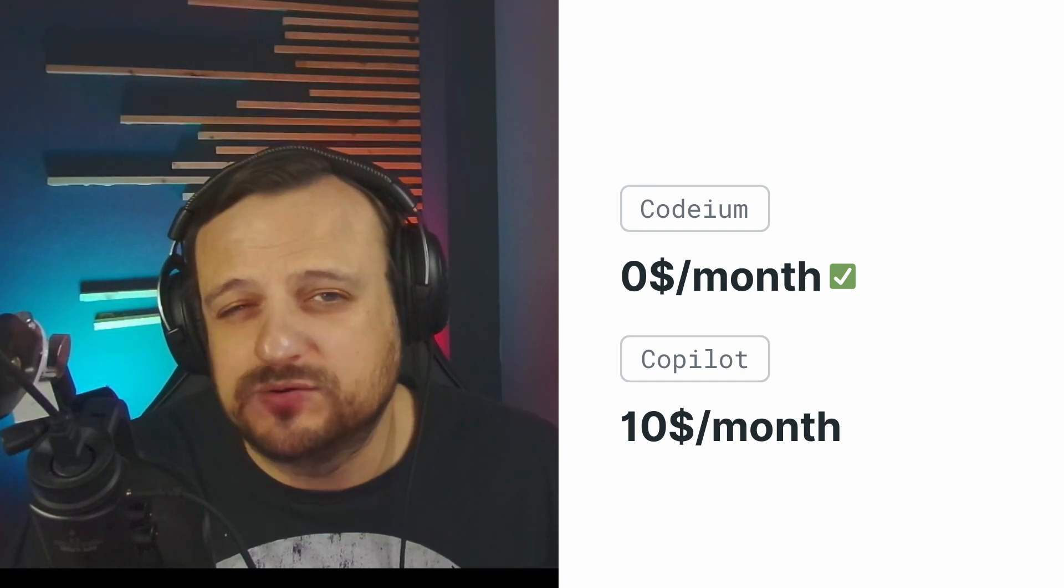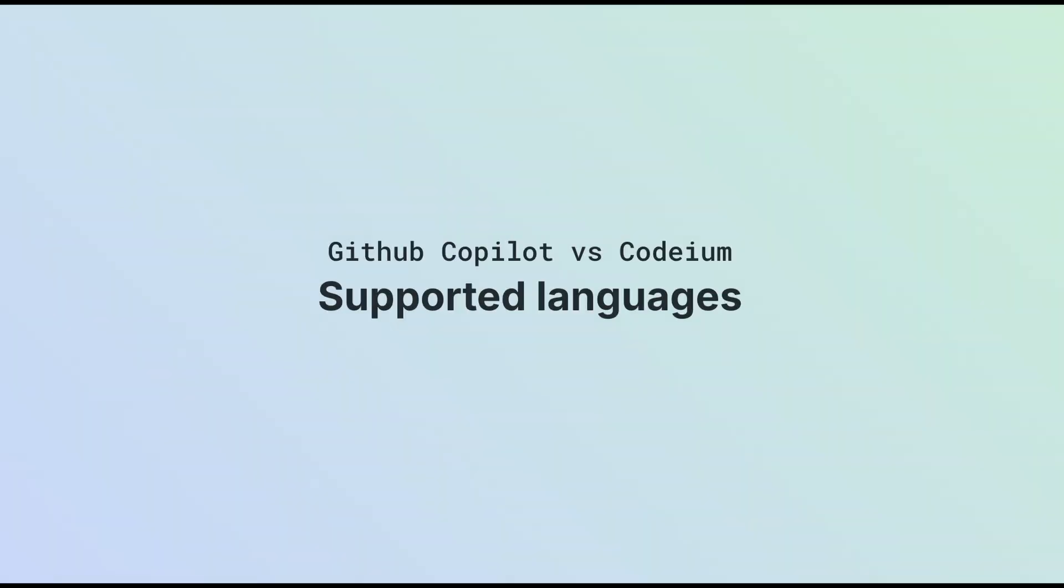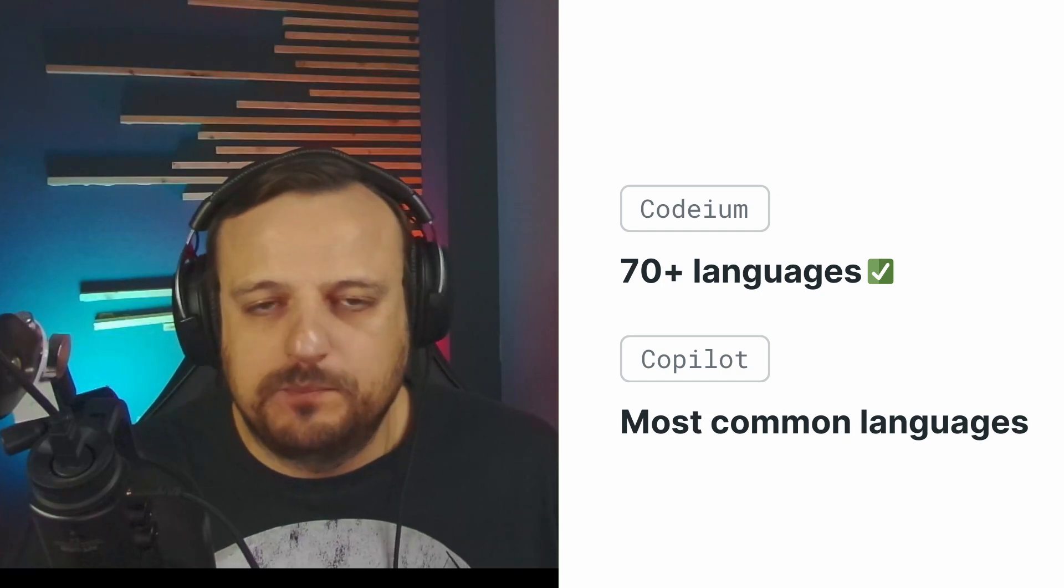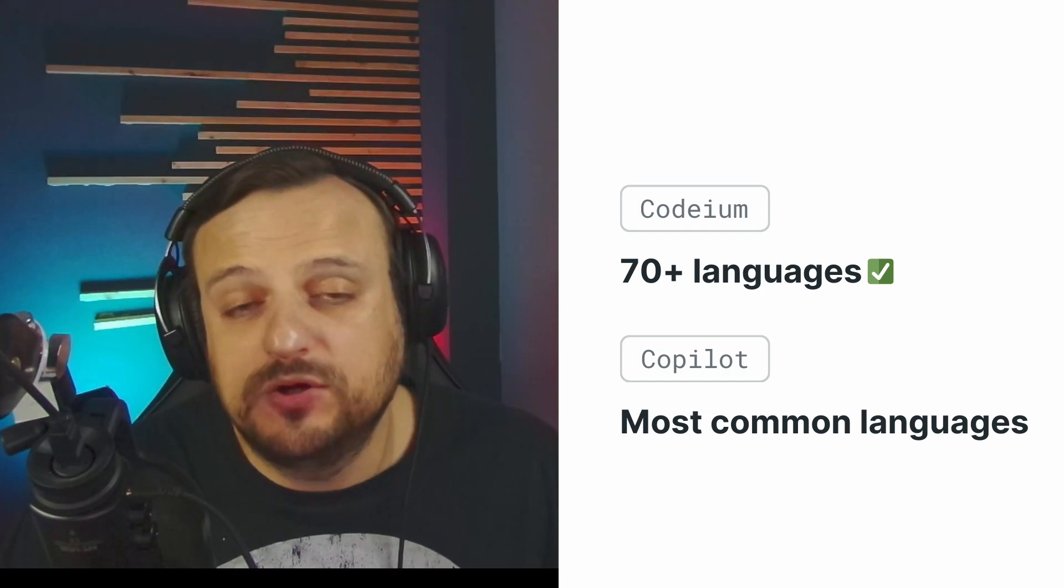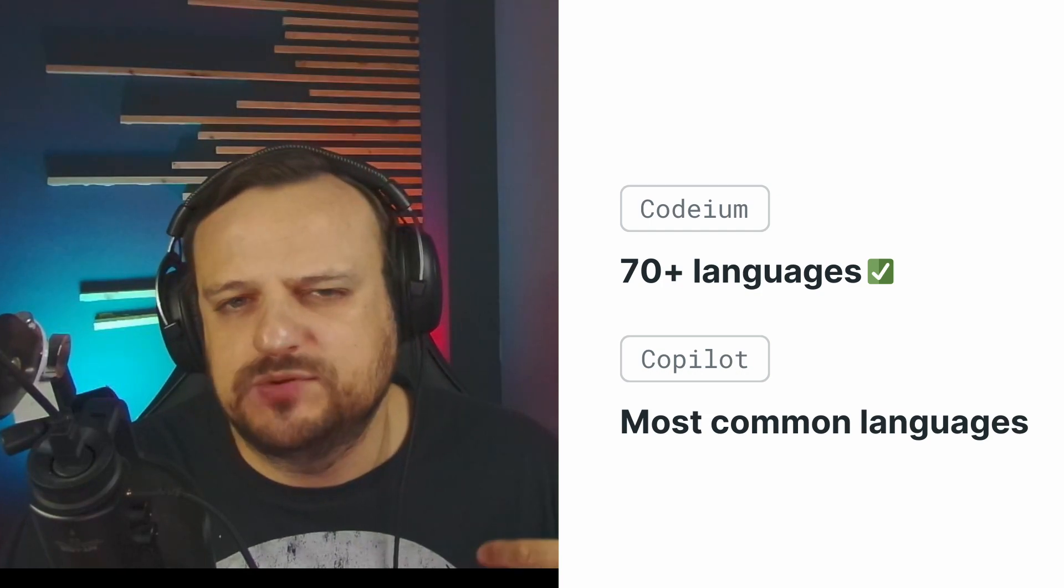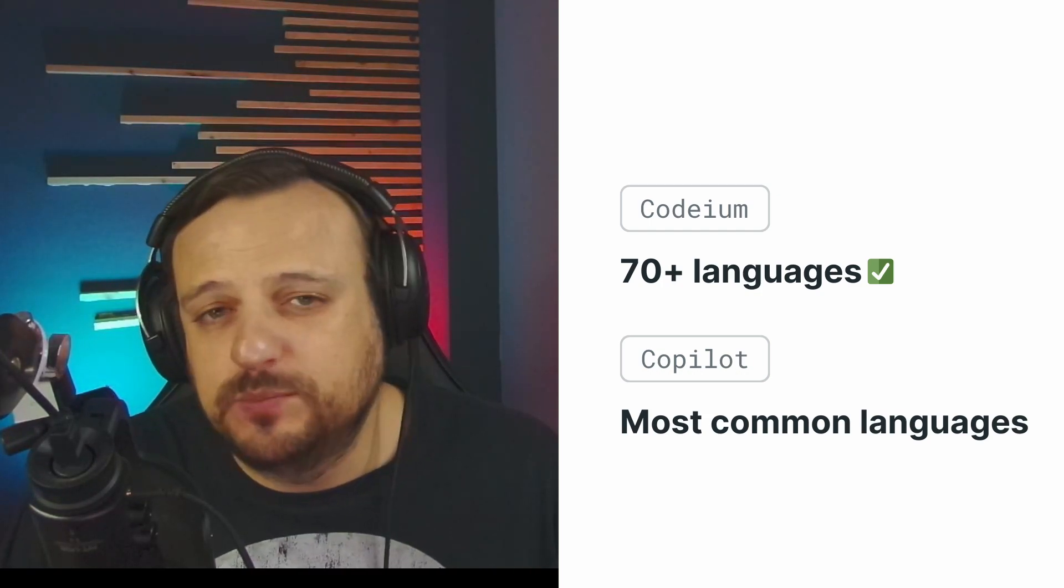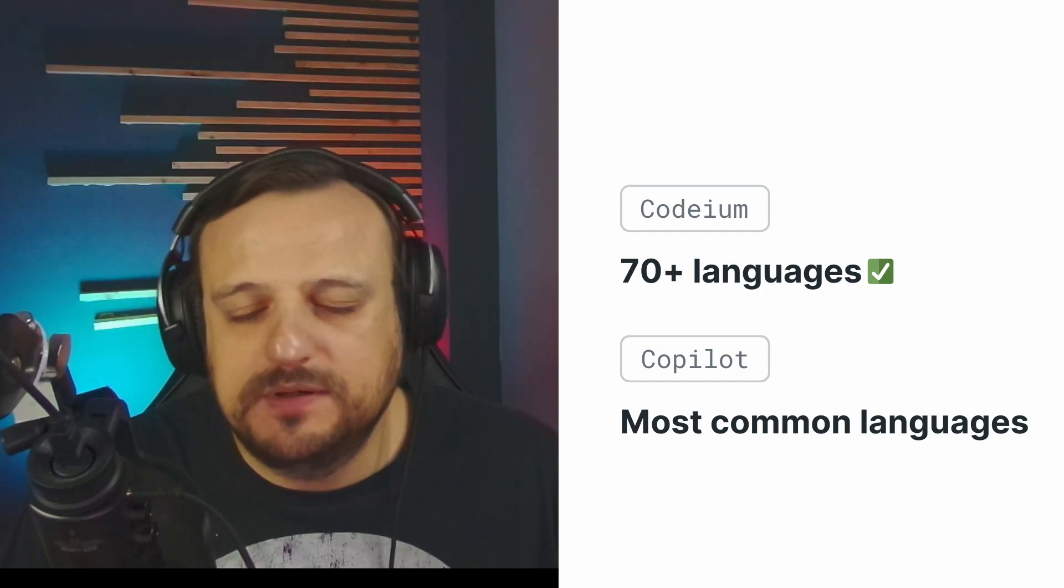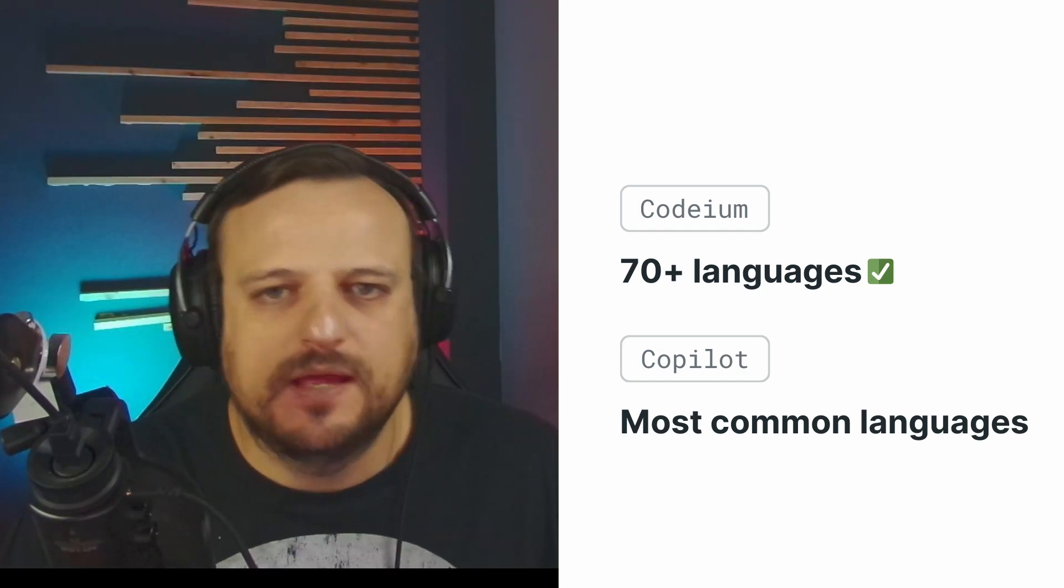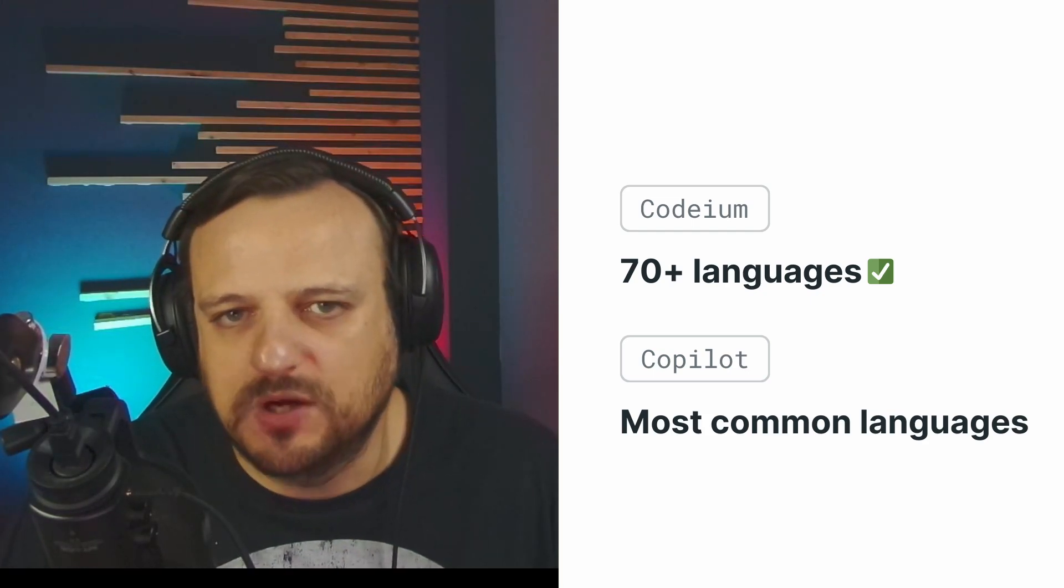In terms of supported languages, they both support all the major ones, but Codium goes one step further, reaching up to 70 languages, several of which are not really supported by GitHub Copilot. So whether you're coding JavaScript, Python, Java, or even some niche ones, Codium has you covered.